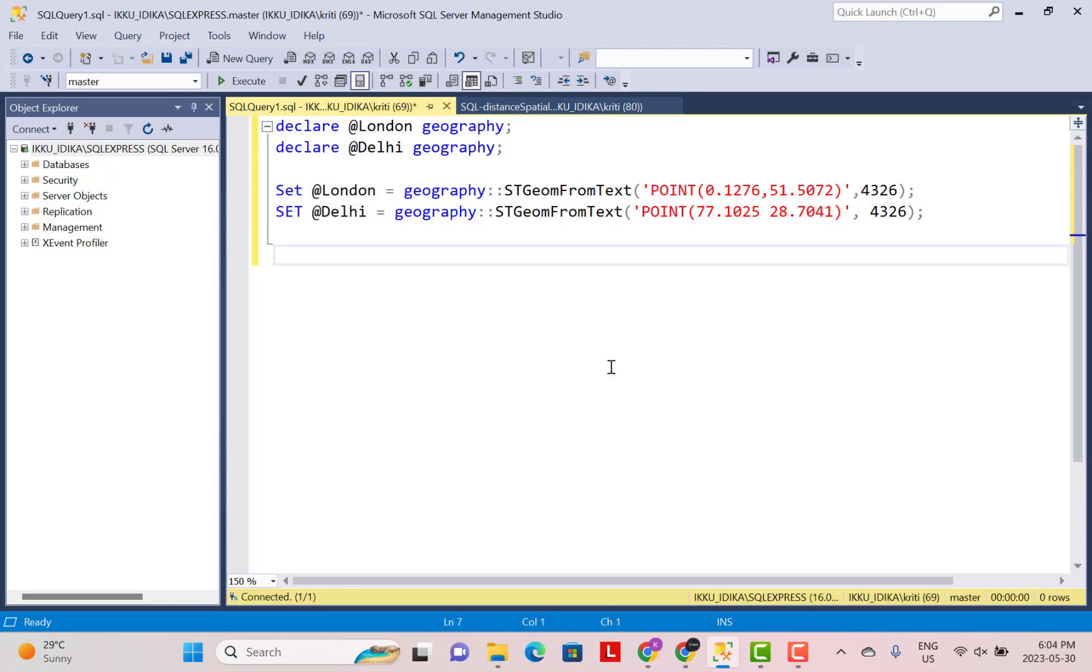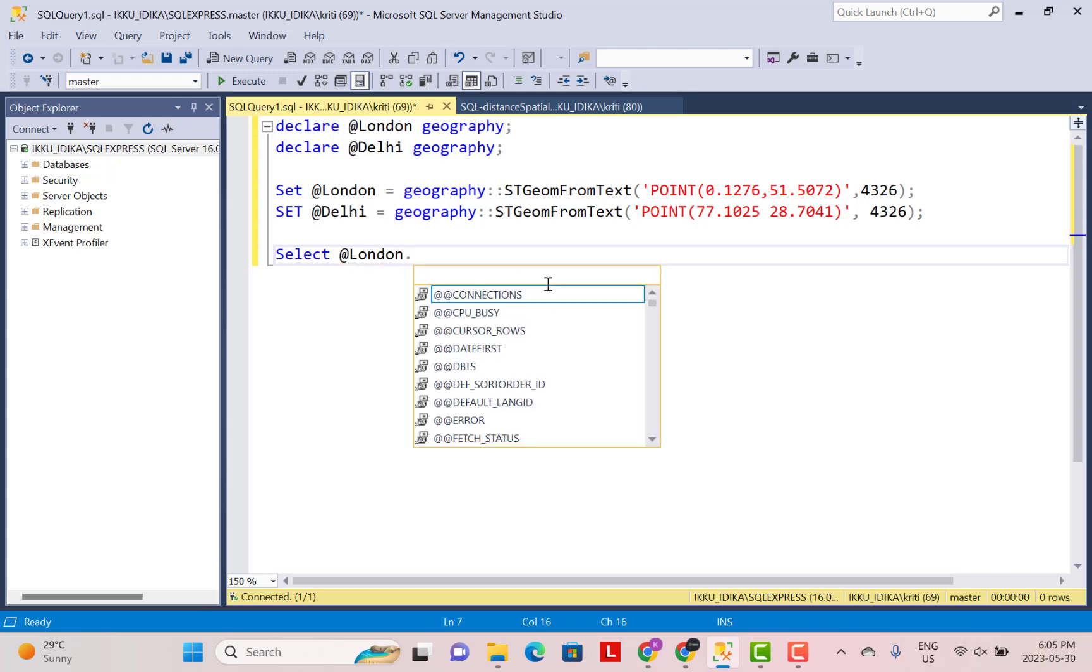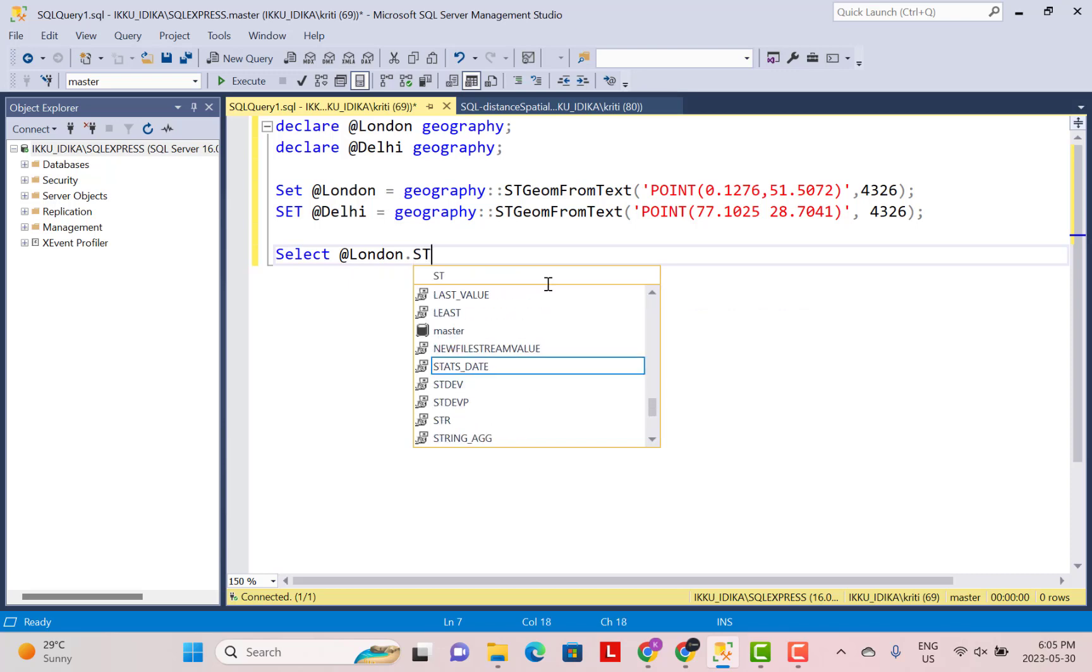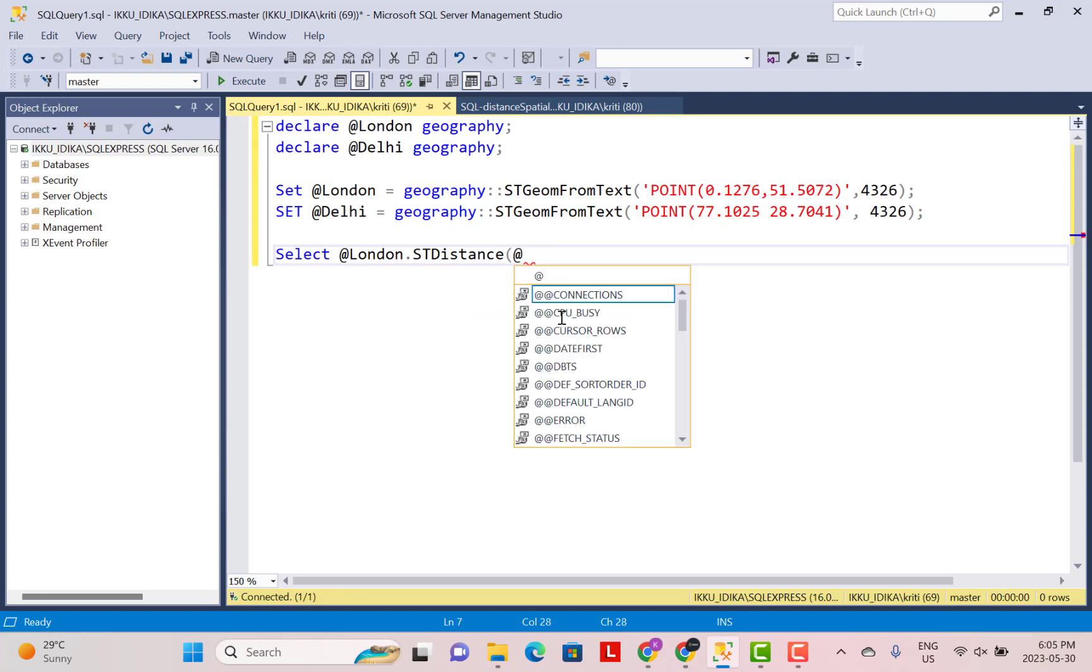Now to find out the distance between these two locations, these two geography instances, we need to use another function st-distance. So the way we use that function is we provide the geography point of one instance. So here let's say let's provide the point as at London, then a dot. Then we use the function st-distance and then within brackets we provide the other point. So this is going to be at Delhi.